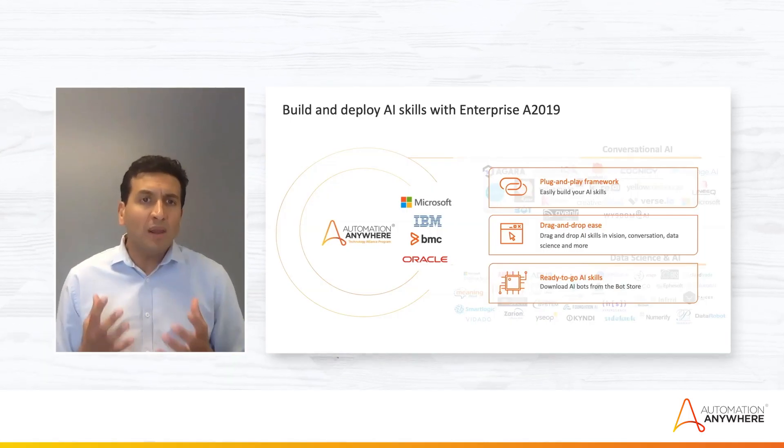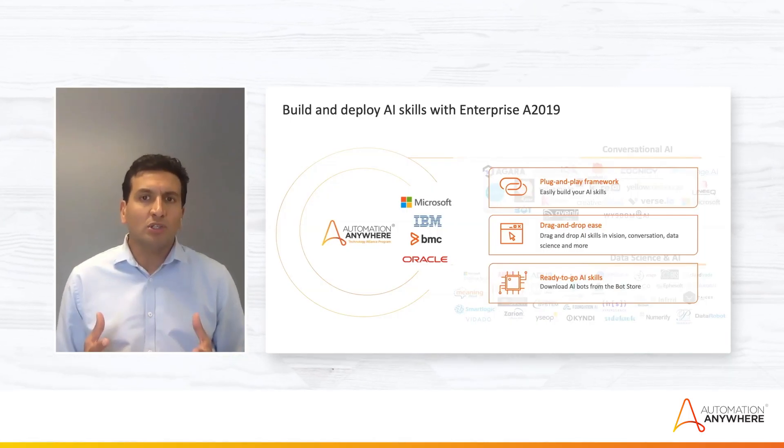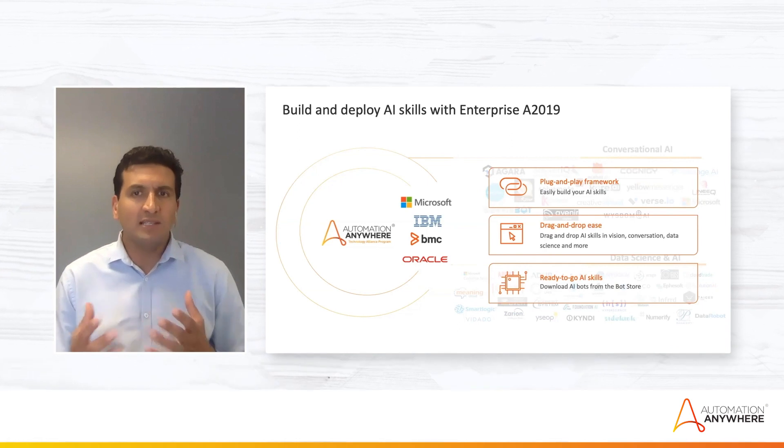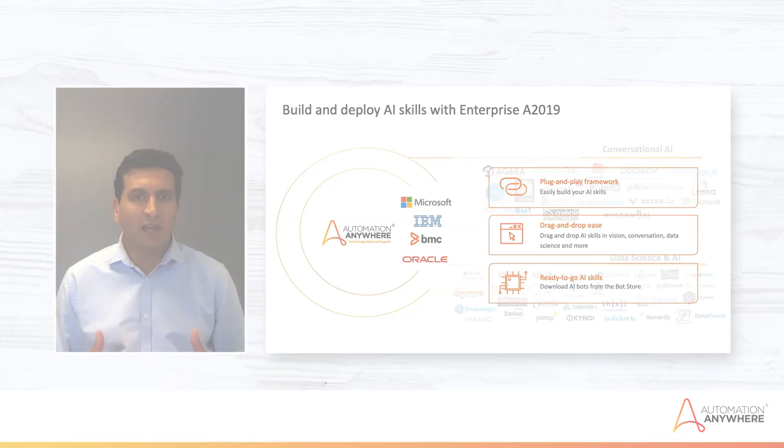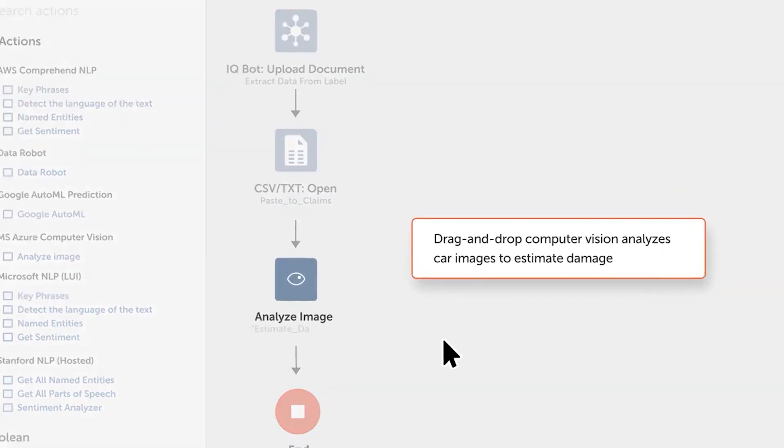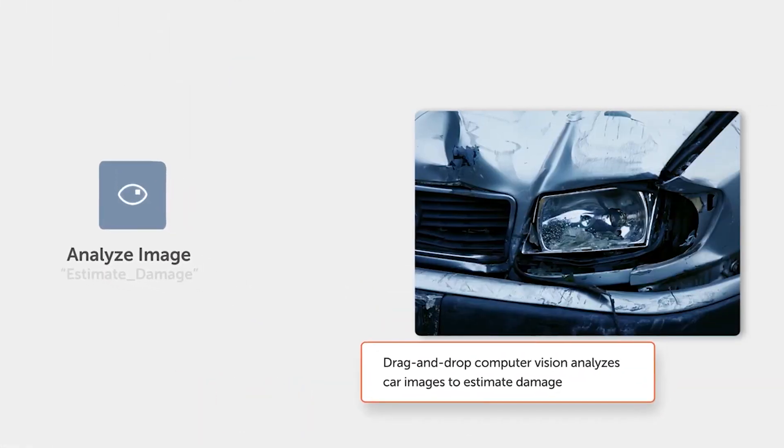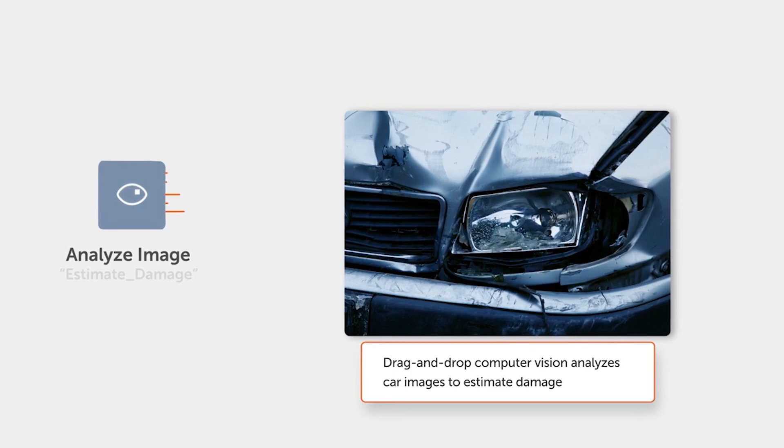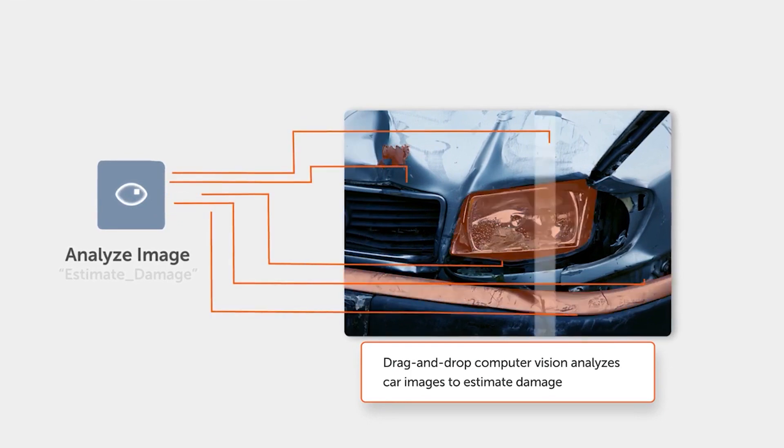The Enterprise A2019 platform provides a plug-and-play framework so that you can add AI to augment skills such as conversational UIs, data science models, predictive models and others. You can build intelligent bots. We have very simple drag and drop actions into the interface which makes it very easy and business friendly.